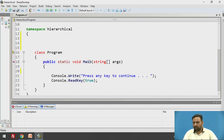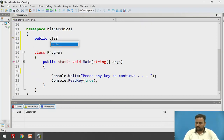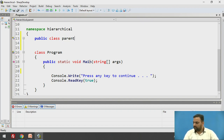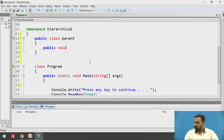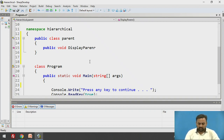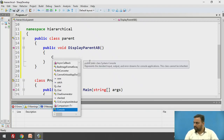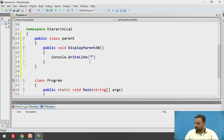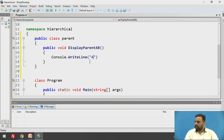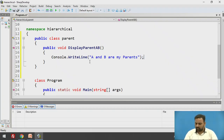We will first take one class which is the parent class. Let us call it 'public class Parent'. Inside it, I will write one method: 'public void DisplayParentAB'. Under that, I am going to write a simple print statement — 'AB are my parents'. This is our base class.